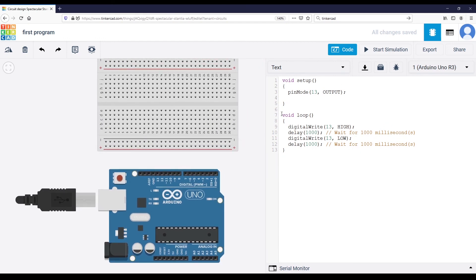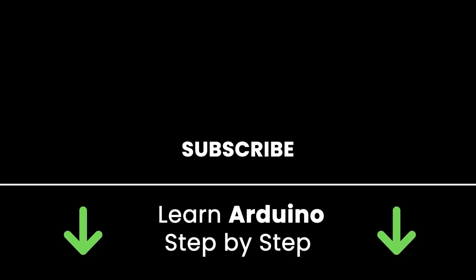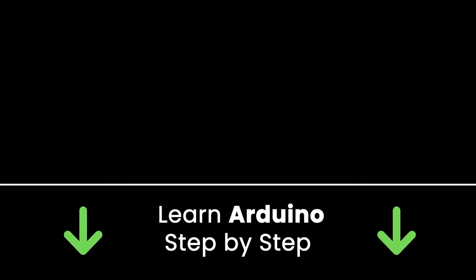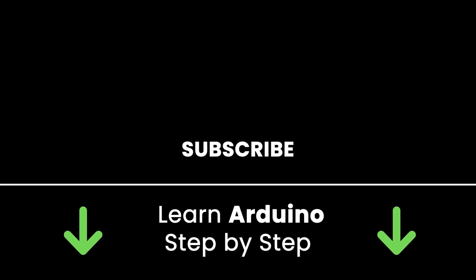So first you create a circuit here and run your code. Then, if you have the real circuit, you can simply copy and paste that entire code into your Arduino IDE and run it on your real circuit. If you liked this video, subscribe to get more tutorials like this in the future, and check out my online courses to learn Arduino step by step.